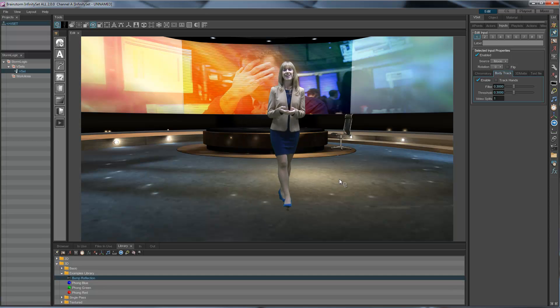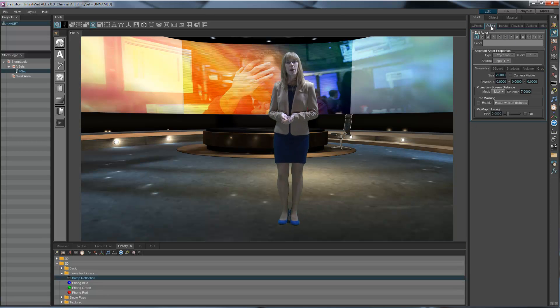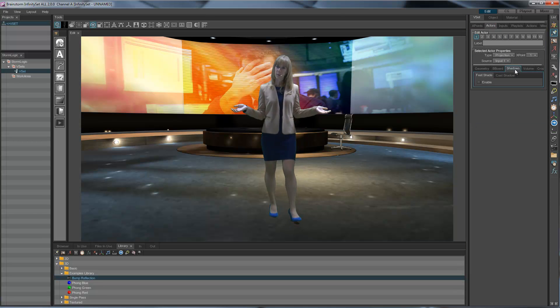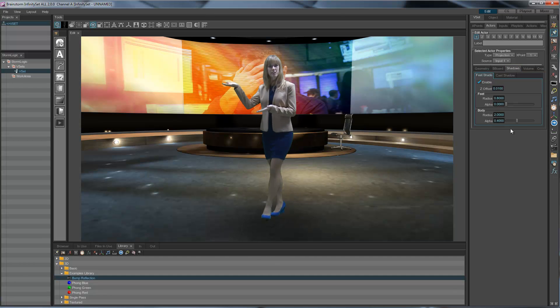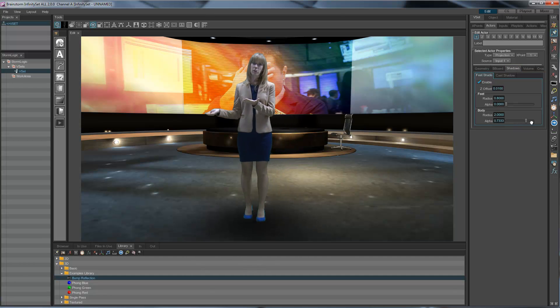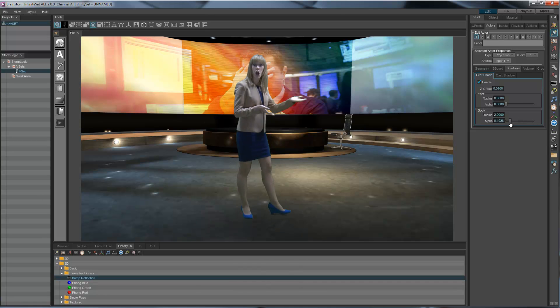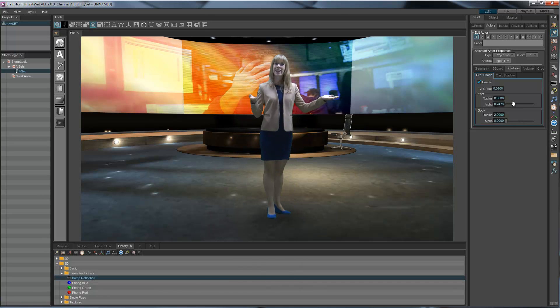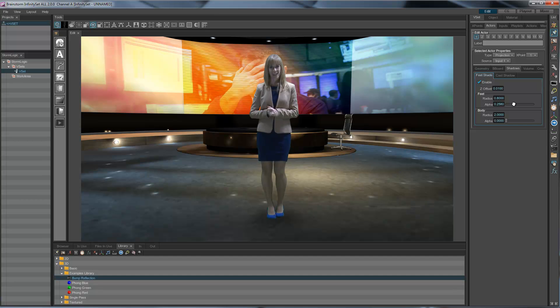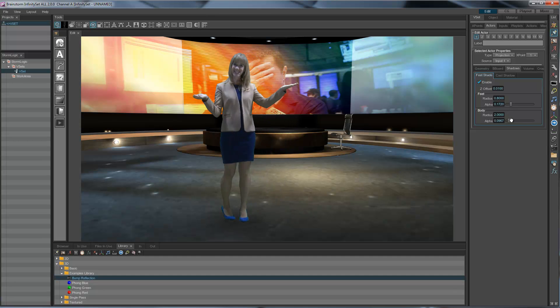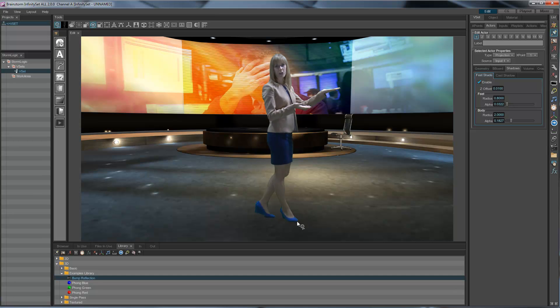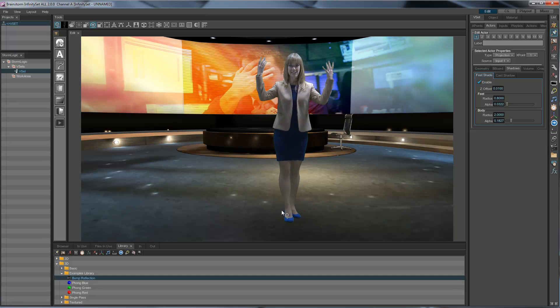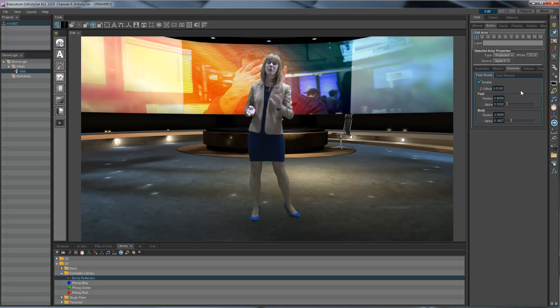Now we need a shadow. If we want a shadow, we need to activate in the actor the shadow. We can have feet shadow - that is, a body shadow that you can see right there, or a feet shadow that you can see there. That's like small shadows per foot. And you can combine them both if you like to give a dark impression on the floor.